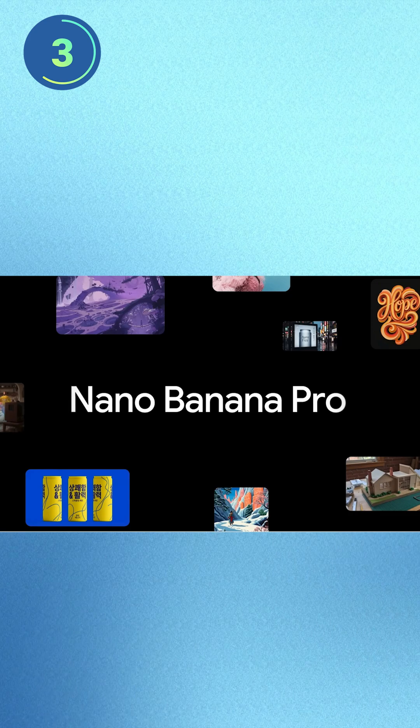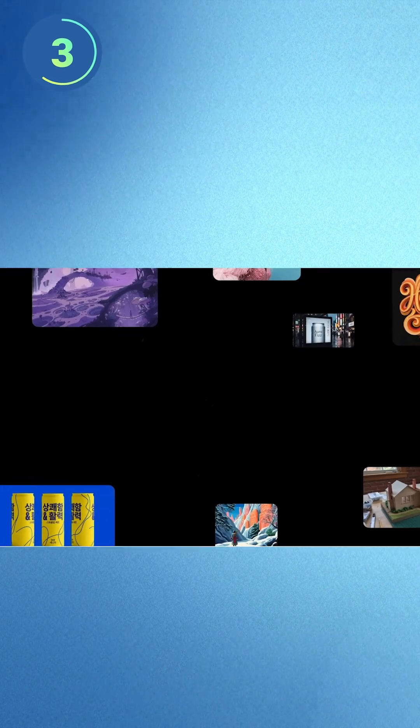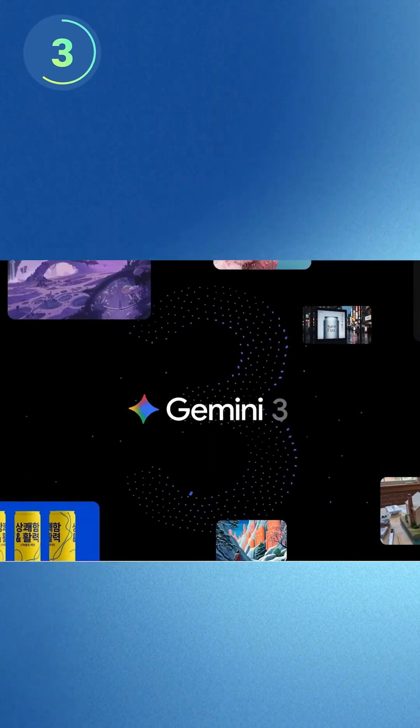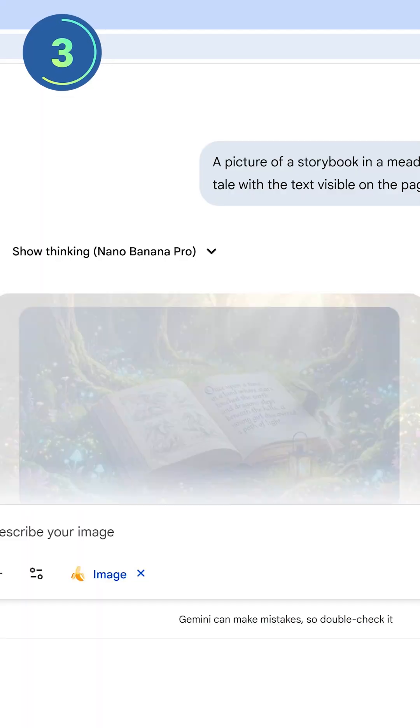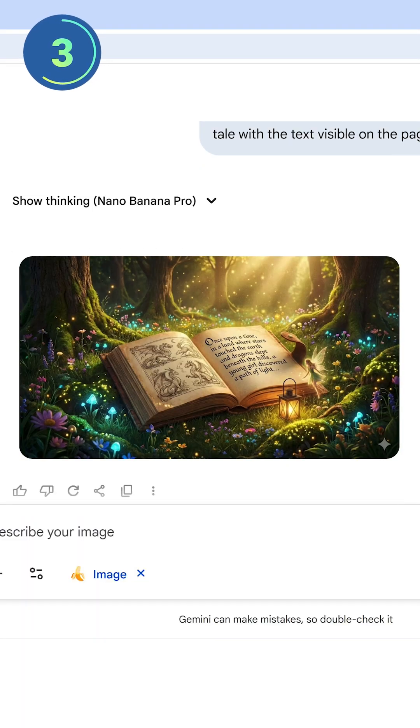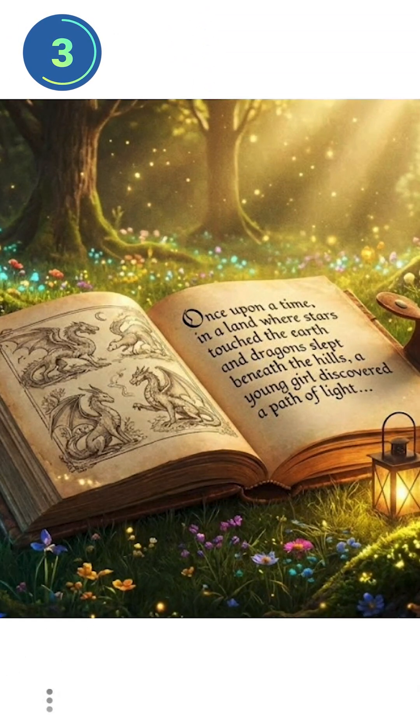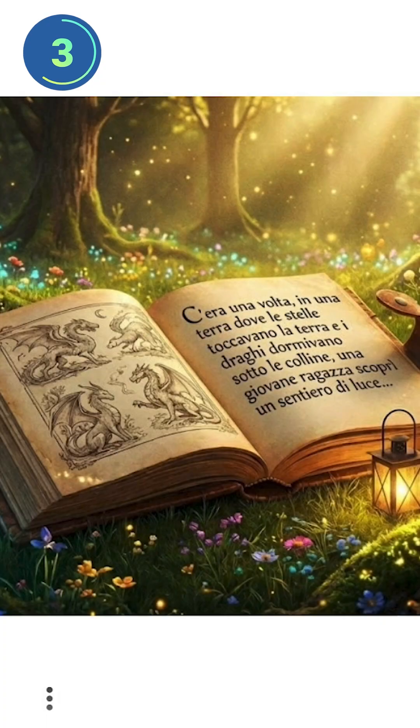Do you need more graphics? Nano Banana Pro is part of Gemini 2.5. You can generate higher resolution pictures with much better text rendering, even in different languages.